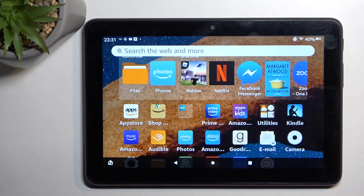Welcome and follow me as I look at the Amazon Fire HD 8 and today I will show you how you can capture a screenshot on this tablet.